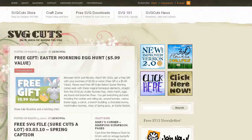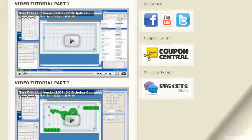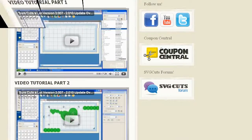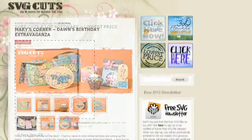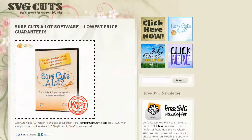Visit svgcuts.com/blog for tons of free SVGs, video tutorials, inspirational ideas, and the lowest price on Sure Cuts A Lot software.